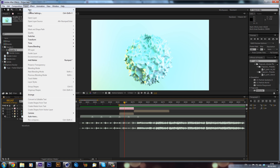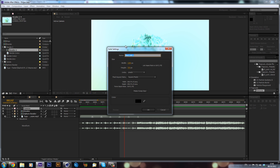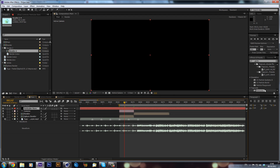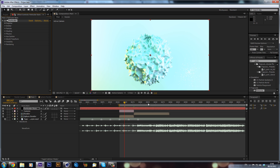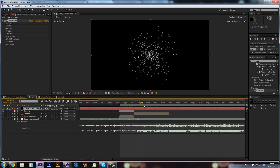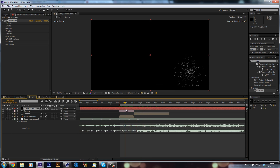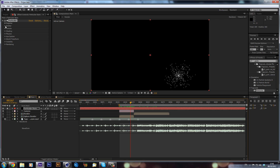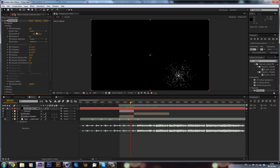Now we can go to Layer > New > Solid and call it 'Particular Stars'. Then search up Trapcode Particular in our effects and drag it onto the layer. If you solo this, you can see it's already interacting with the camera — it would normally be centred, but it's already reacting to the camera, which is great. Go down to Emitter and instead of Point, change it to Box.